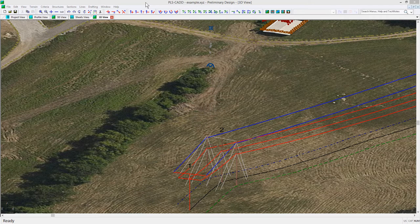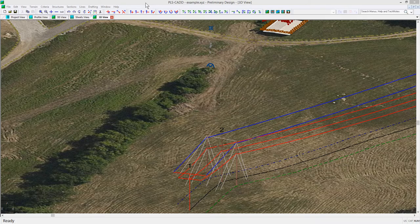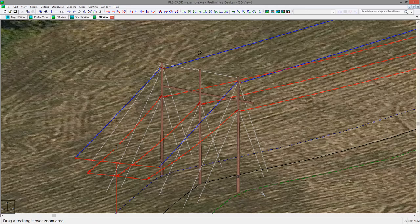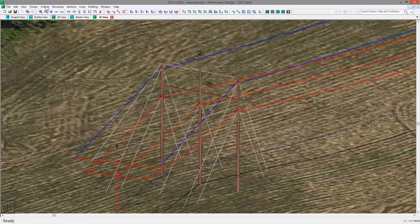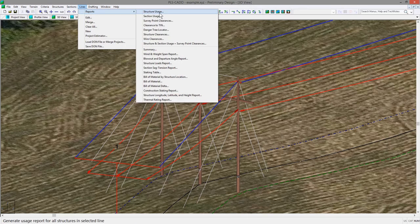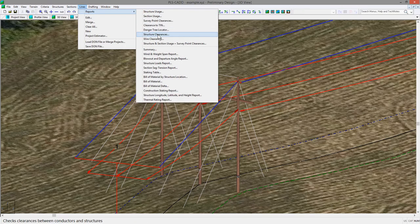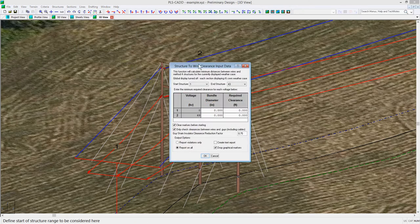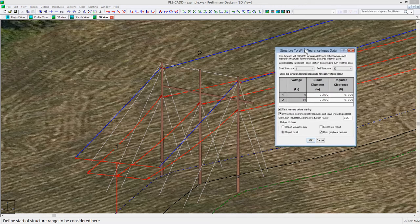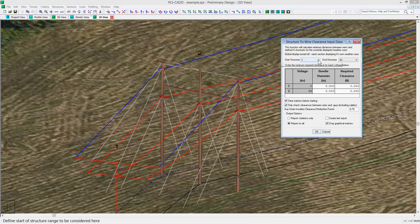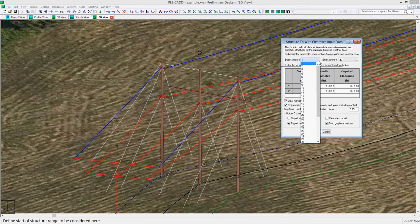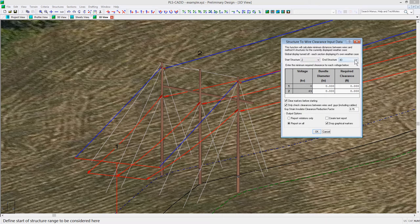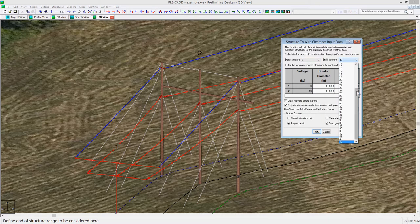Structure 2 is a guide 3-pole dead end. You can run the Lines Reports Structure Clearances command to check clearances of the currently displayed weather case to all structures in the line. For this example, we will just focus on structure number 2 so we can change the start and end structure accordingly.